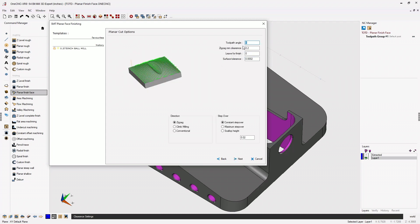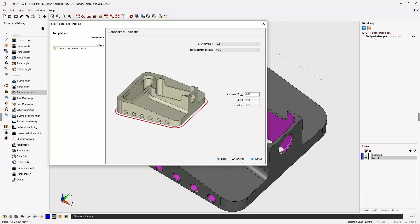Our toolpath angle is set to zero, which is fine. Our stepover I'm going to increase just a little bit to 30 thousandths. We're going to use a zigzag direction. We're going to click next on that.